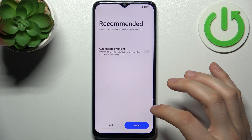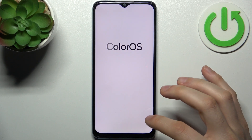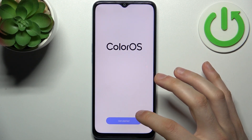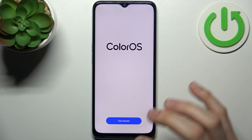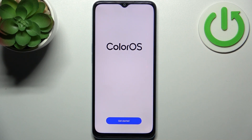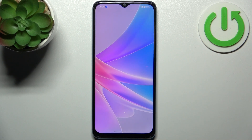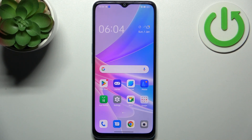Tap done. After that your device is ready to be used. And that's it! If you find this tutorial useful, don't forget to hit that like button and subscribe to our channel.